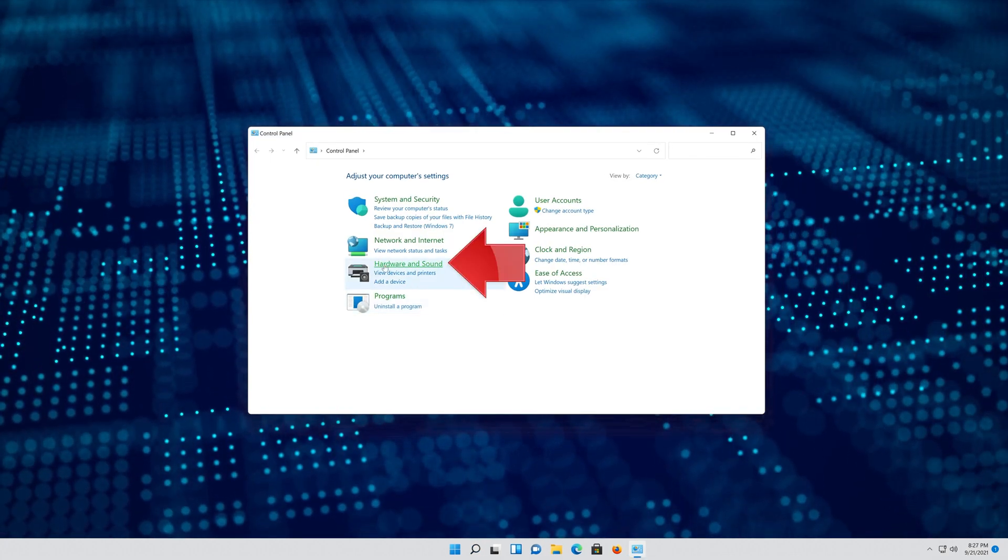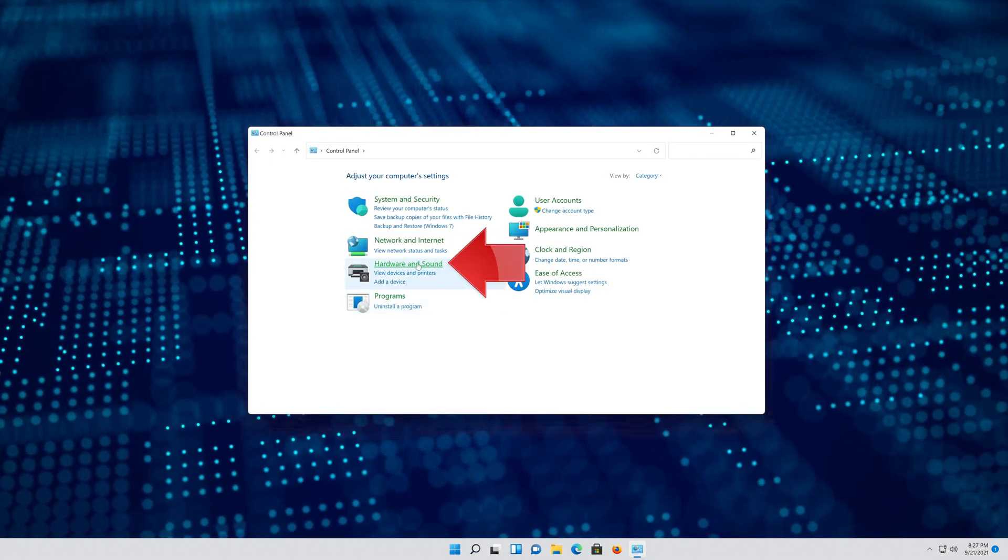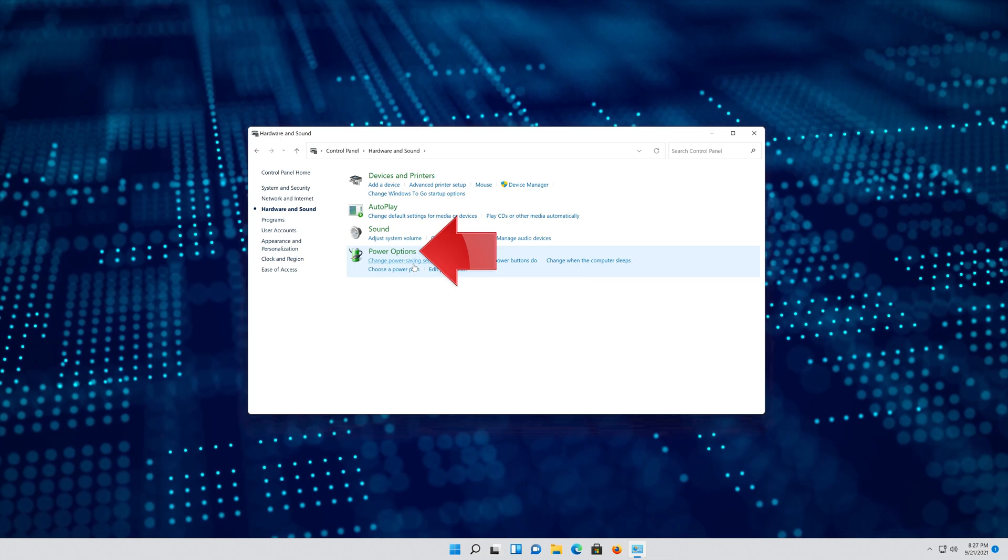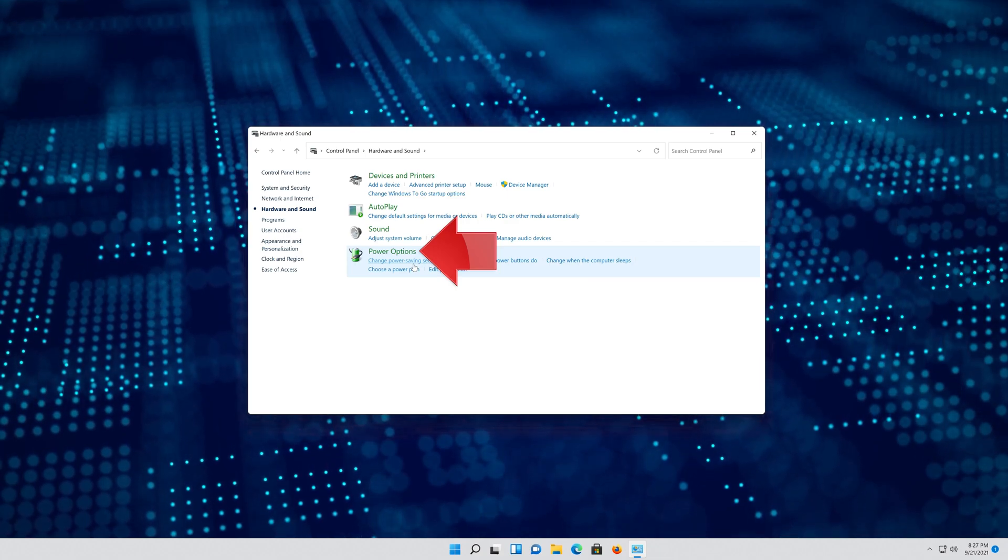Click on Hardware and Sound. Click on Power Options.